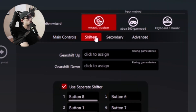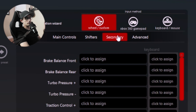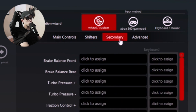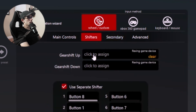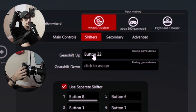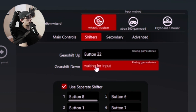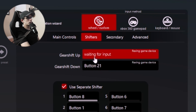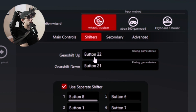And then under shifters and secondary, you're going to want to make sure that you're on the wheel and custom control. Here under shifters and secondary is where you're going to find most of the buttons required to run Assetto. So here under shifters, we click to assign gear shift up and pull the upshift paddle. Same thing for the downshift — just click the button, wait until it says waiting for input, and then pull the button.